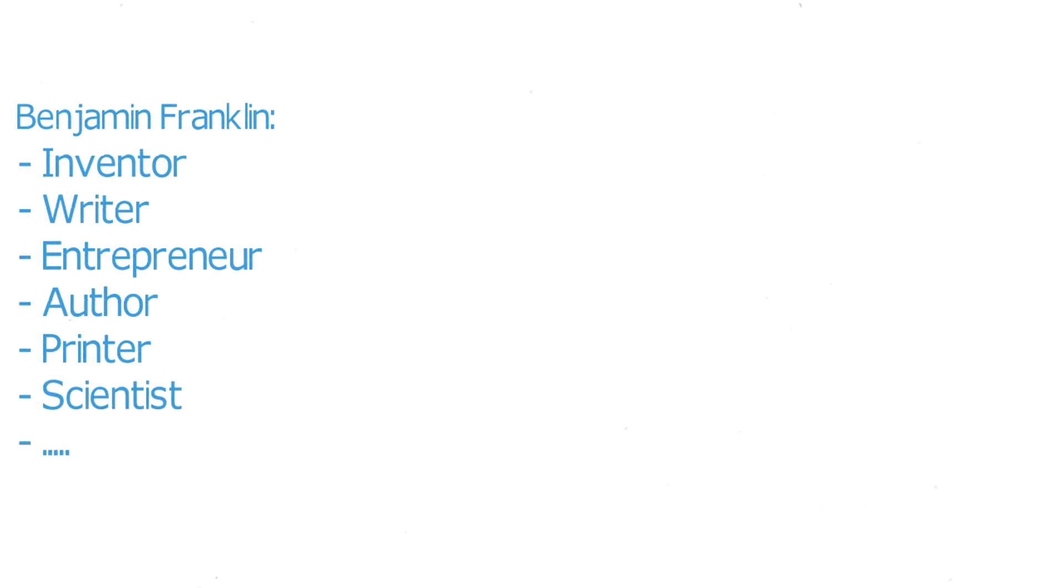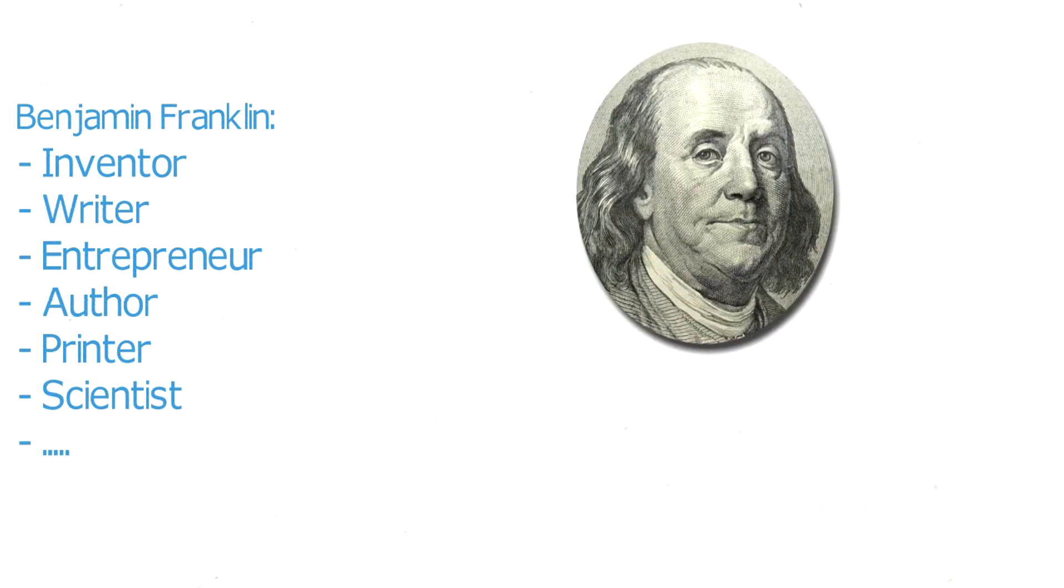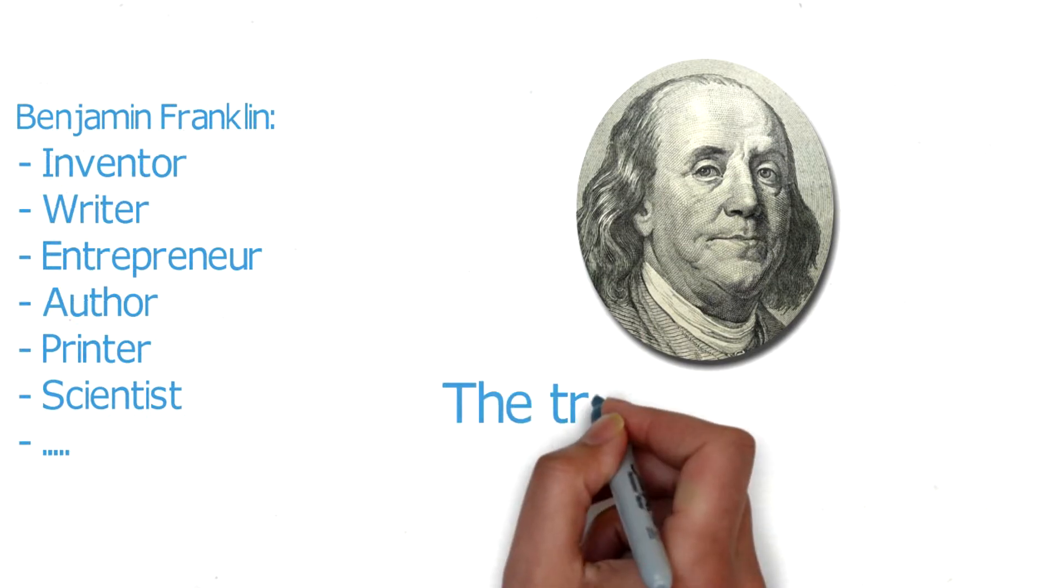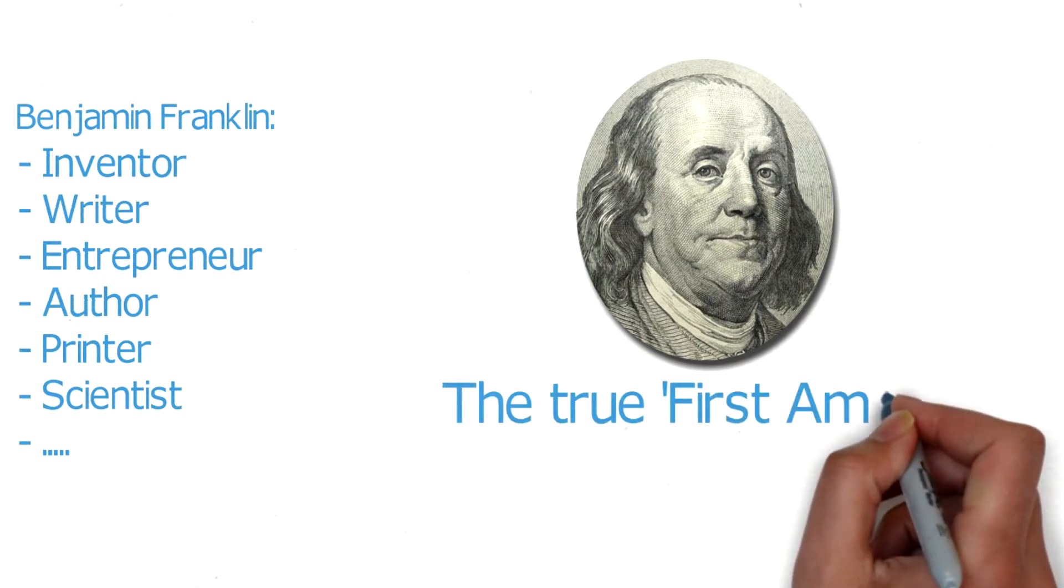I would like to take you through the life of Benjamin Franklin, one of the founding fathers of the United States and the true First American.